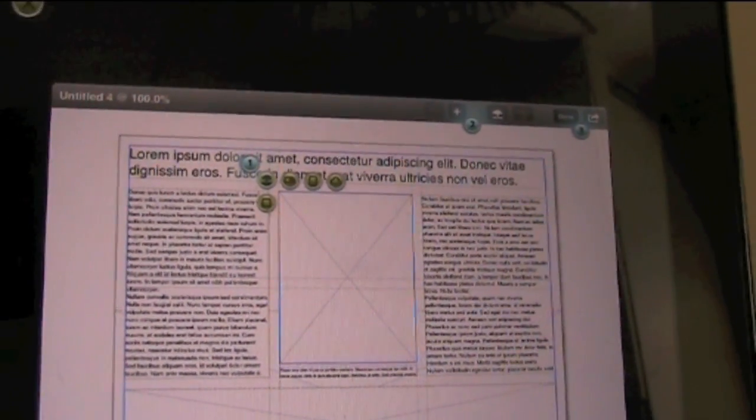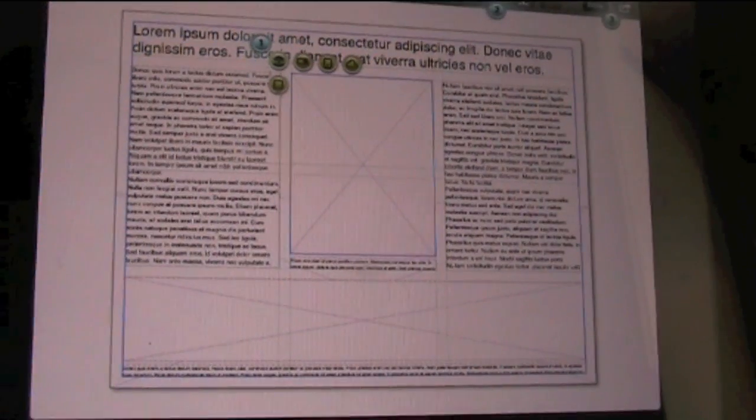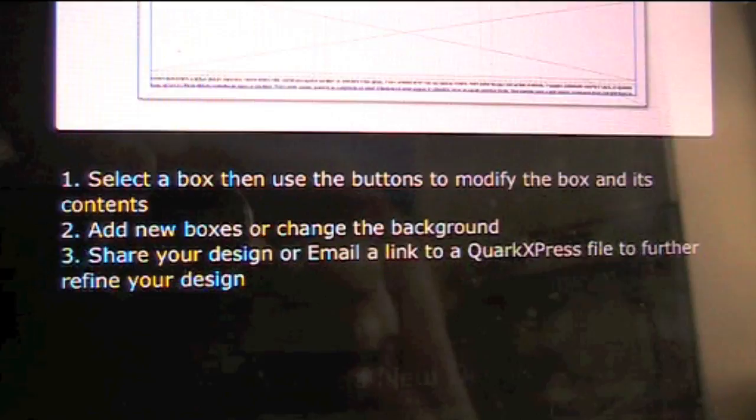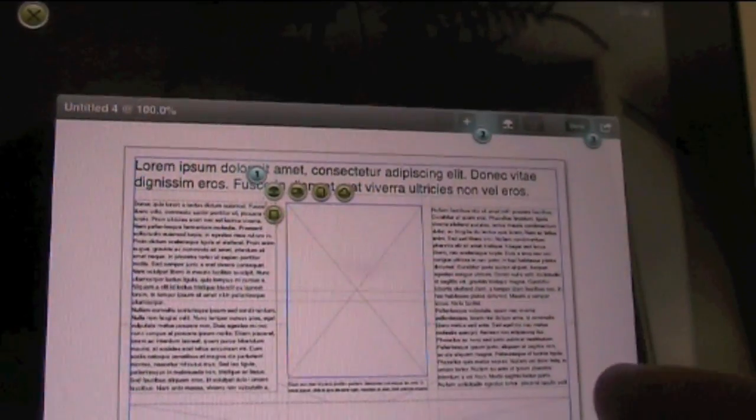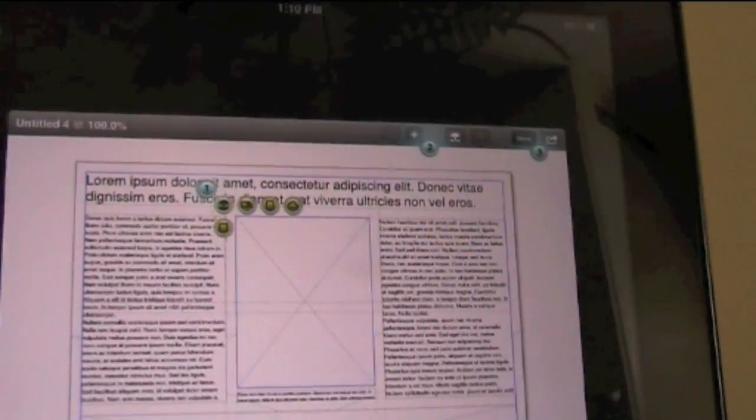Select a box and use buttons to modify the box and its contents. A new box will change the background. Share a design or email a link to a QuarkXPress file to further refine your design. Very curious about that, how that works - and curious about a couple other conversion things as well.